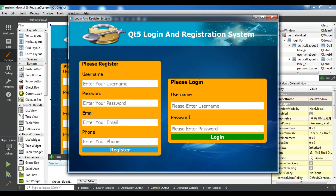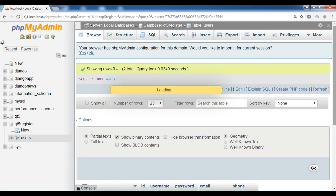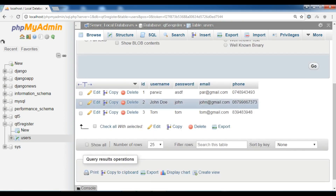In the previous video, we learned how you can insert data from your Qt5 forms into a MySQL database. For example, you add a username, a password, an email address, and a phone number. If you click on Register, you can see 'data inserted successfully'. And if I check my database, you can see I have another user by the name of Tom.